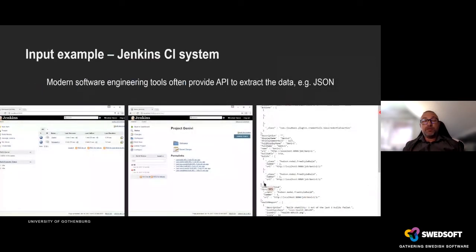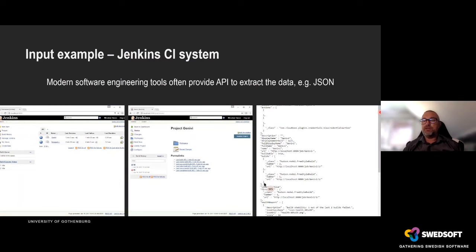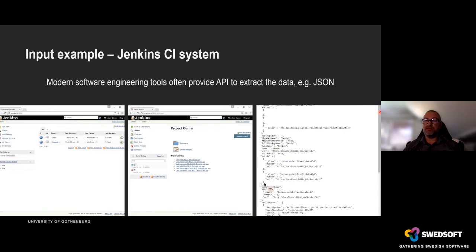An example of how it looks is the Jenkins CI database. What's exciting about these tools is that most software engineering tools today have APIs to extract data using JSON, JavaScript, XML, or database access. We can get data from these systems and process it in a different way than the systems do — create diagrams, combine with other types of data to create measurement systems.